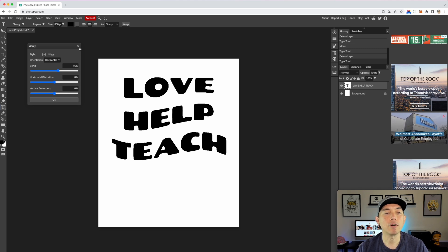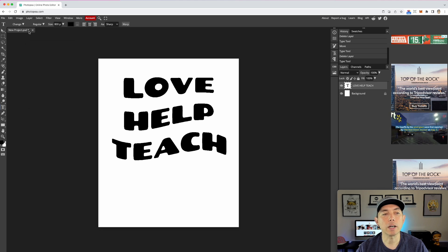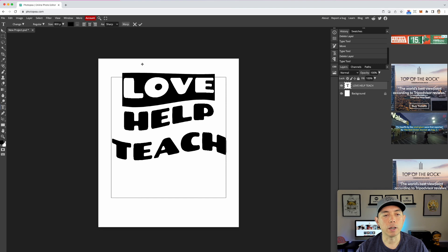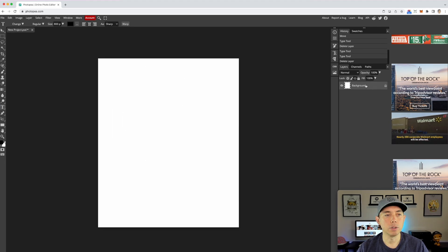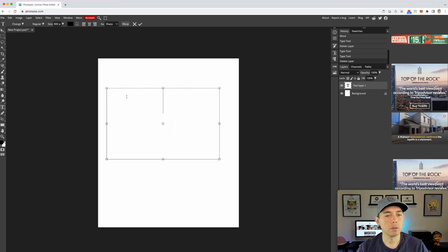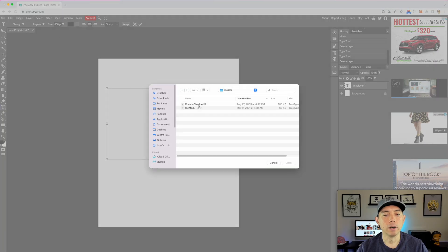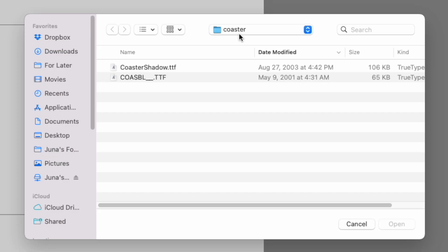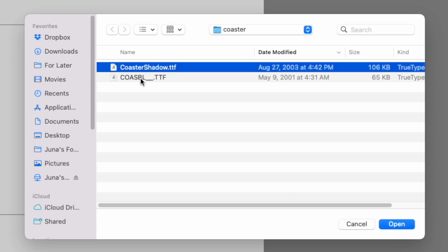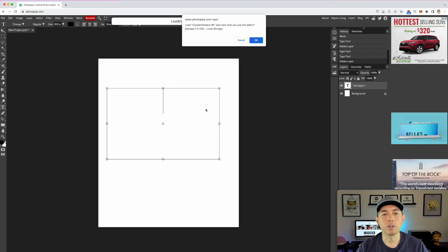Now I'll show you how to do this with Canva and Affinity Designer. If you have a special font you found on DaFont or somewhere, you can actually load a font directly into Photopia. I'm going to get rid of this text and type new text. You can see I already loaded a font called Coaster — you download it and hit 'Load Font,' find the folder, and pick it.